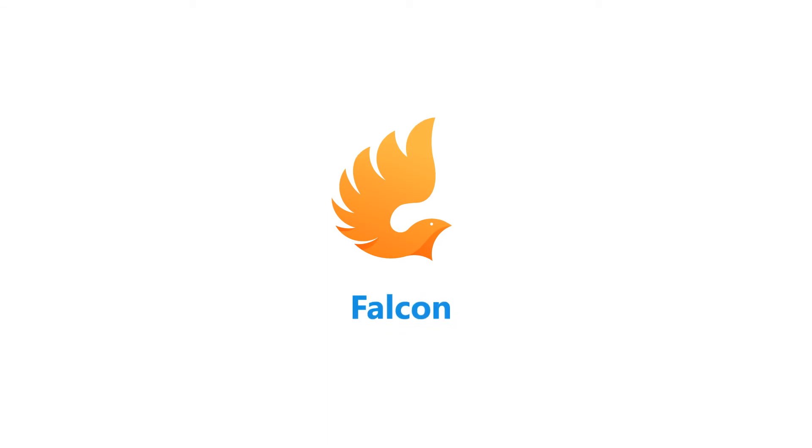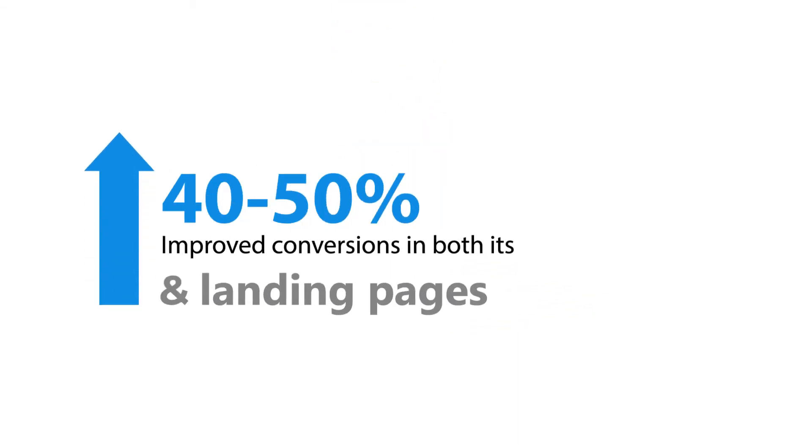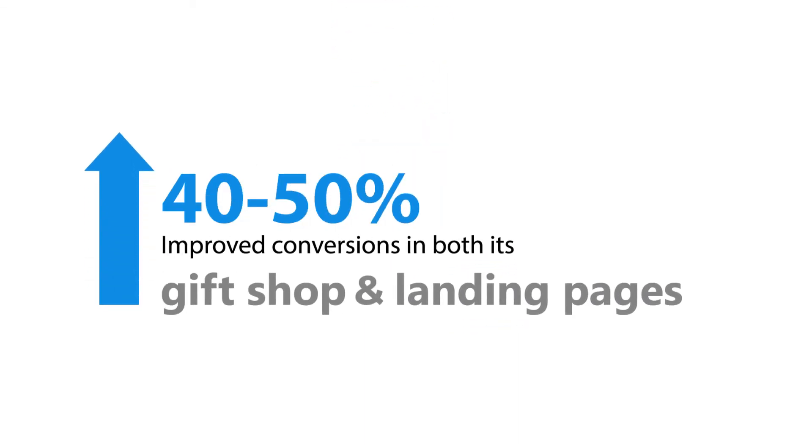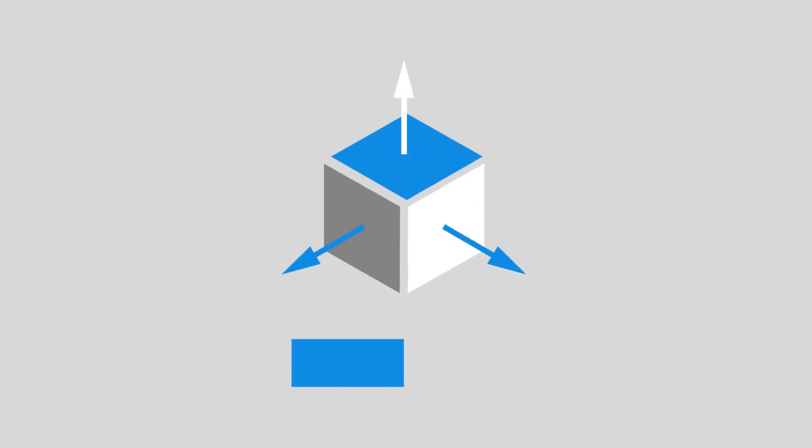Falcon has seen 40 to 50% improved conversions in both its gift shop and landing pages, while staying fully extensible to change.